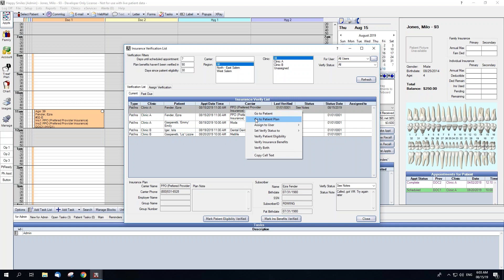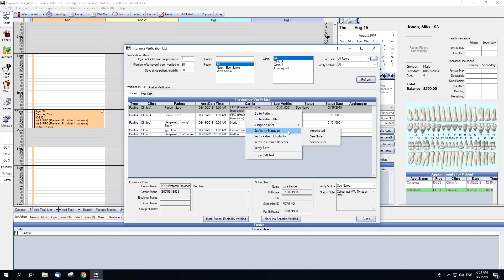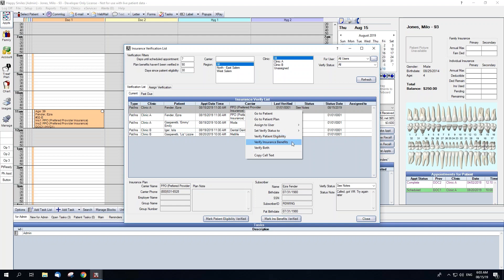Go to patient plan, which will pull up the edit insurance plan window for that patient's insurance plan. Assign a user for the verification. Set the verification status, which works exactly the same as the verify status dropdown. And then you can mark patient eligibility as verified, insurance benefits as verified, or both. You're also able to copy the cell text from where you right clicked.